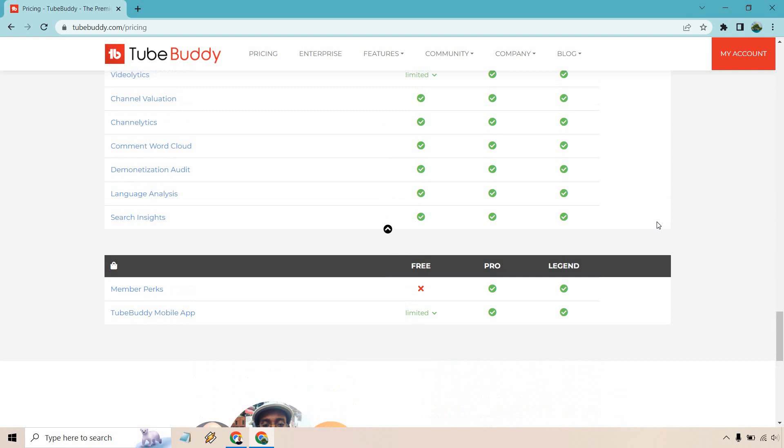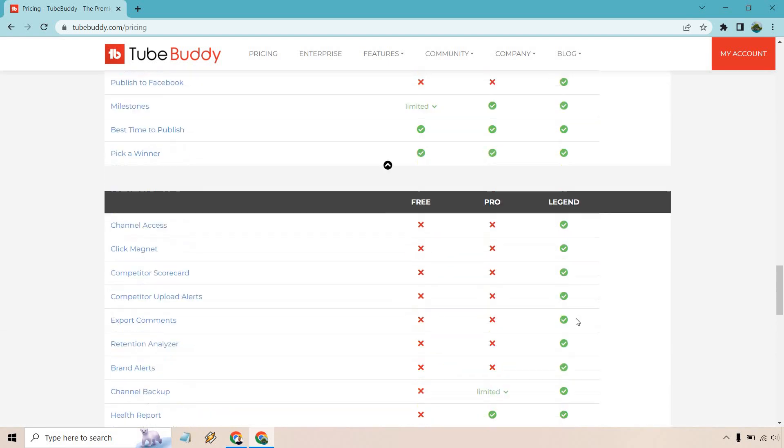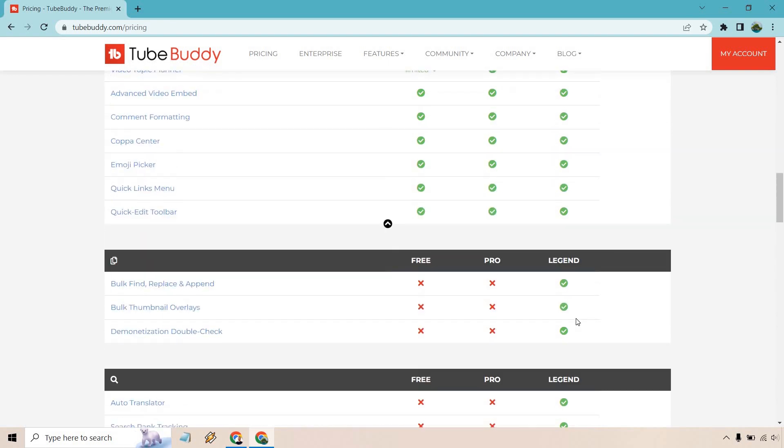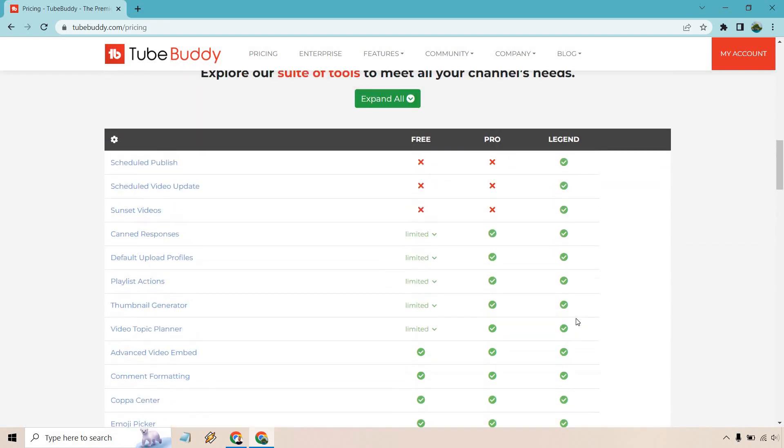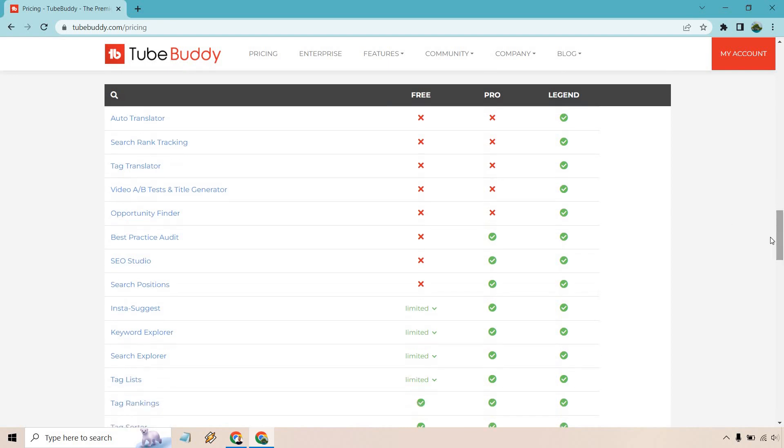And of course, member perks and TubeBuddy mobile apps. So overall, you get everything when it comes to features. That was the biggest reason why I went after this, aside from the A-B split testing, because I wanted to see how else it could help me increase my views. So far, so good.